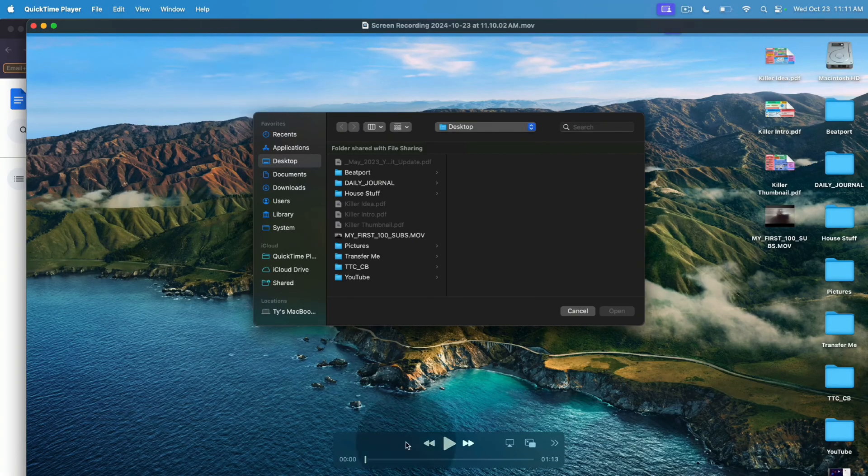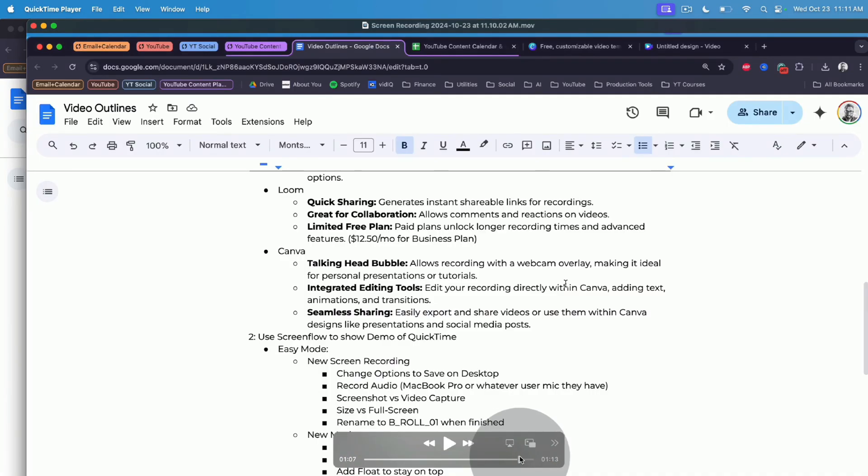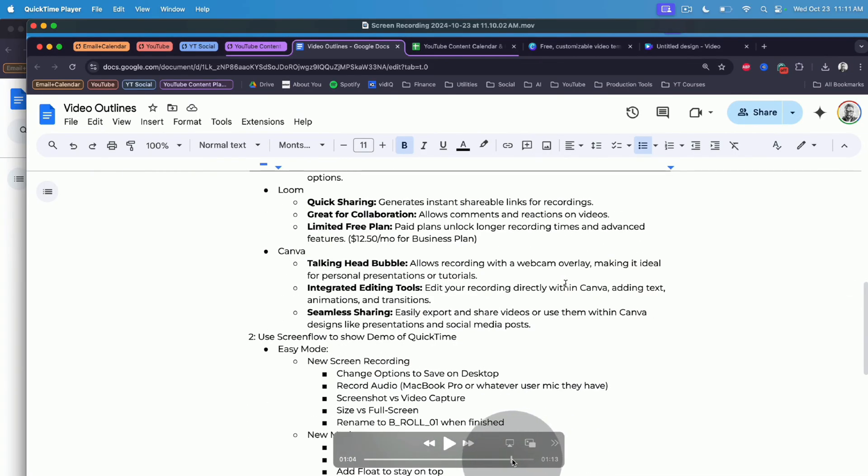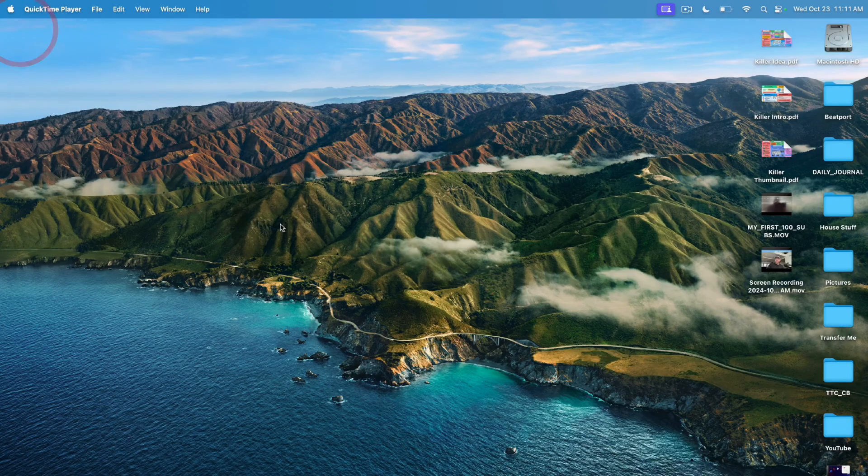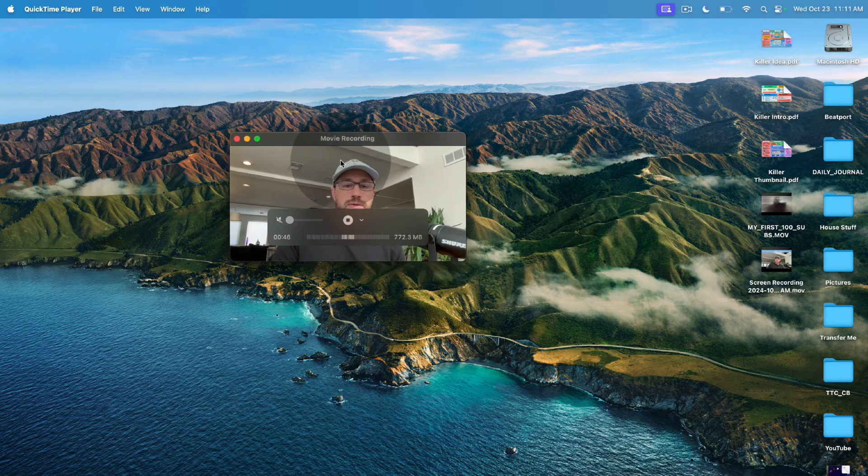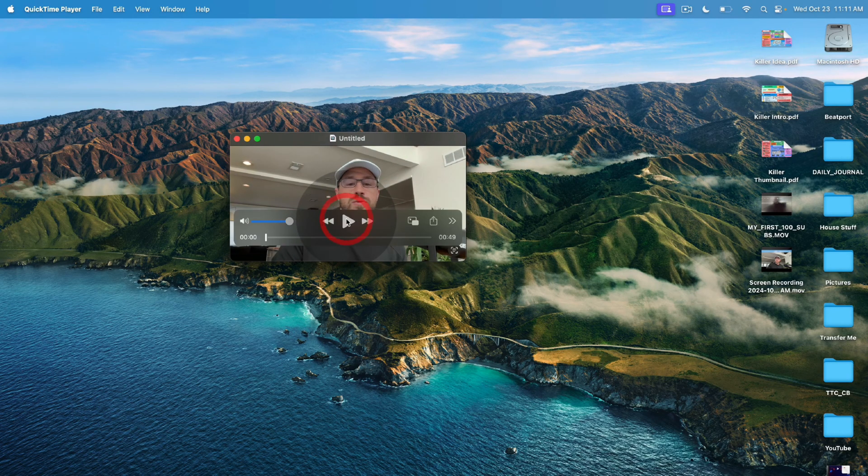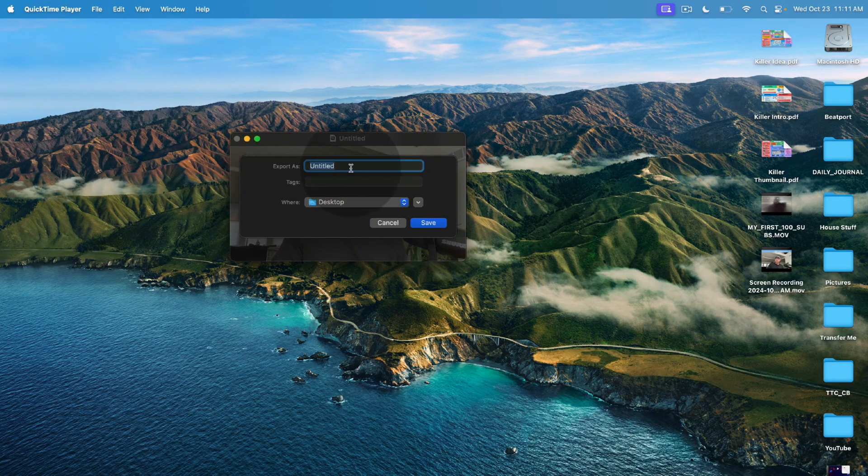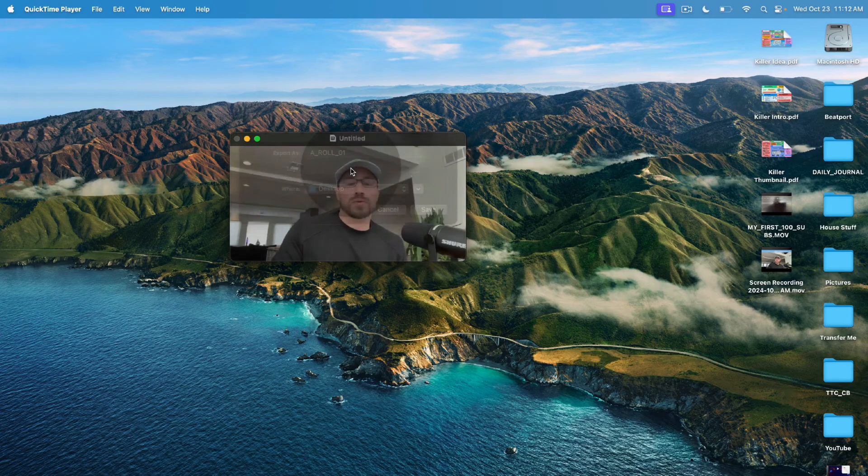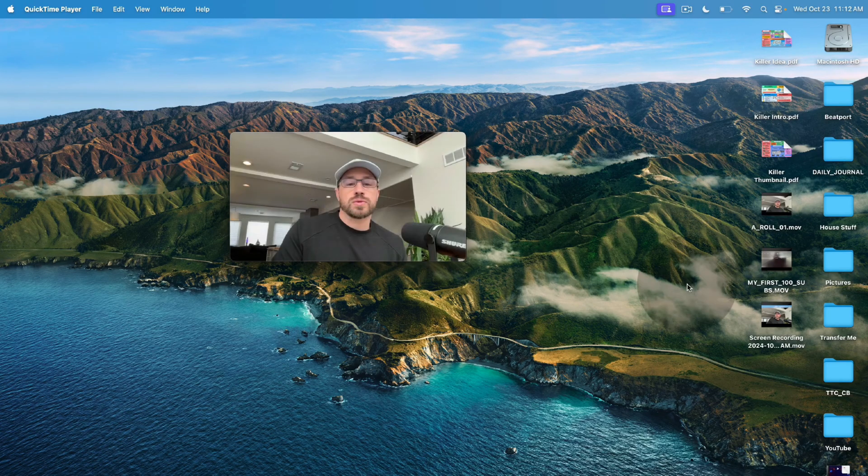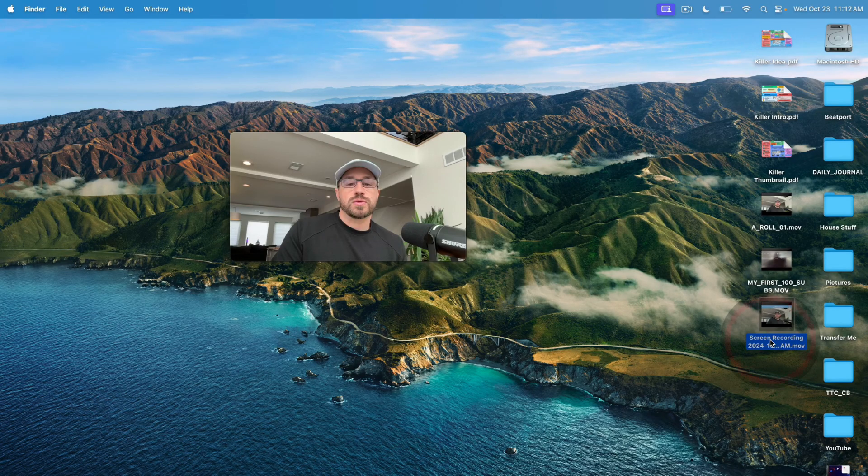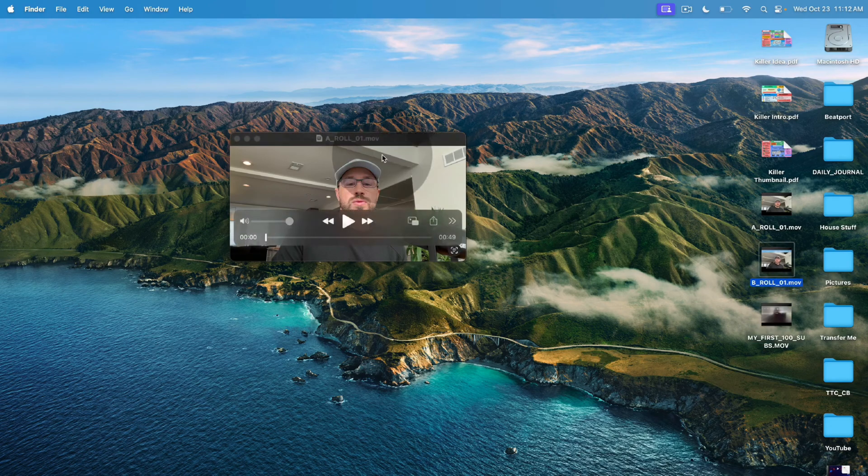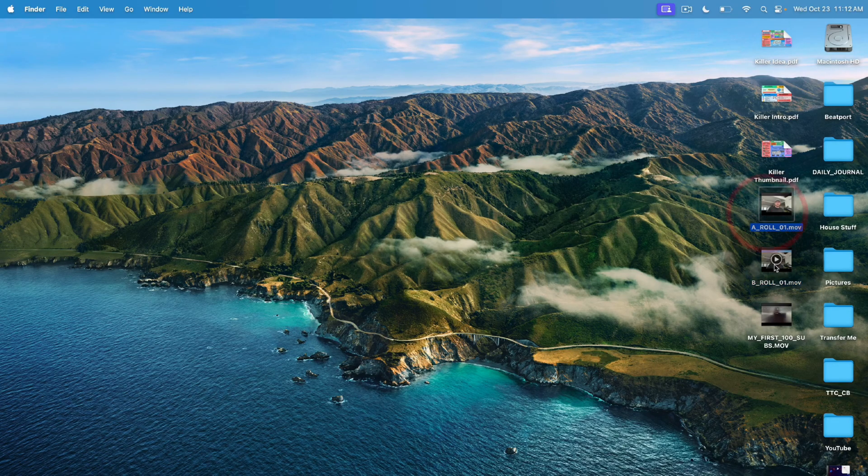That's going to save just the screen recording. Right? We do not have the floating talking head, which is by design. It's just this document. And then we are going to save our floating talking head. So from here, we're going to stop recording. And then we're going to go file, save. And we're going to save this to our desktop. And this is going to be our A role. So we're going to name it A underscore role underscore zero one. And since this is our screen recording, we're going to name this B underscore role underscore zero one.